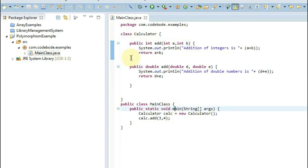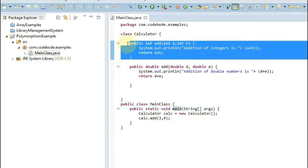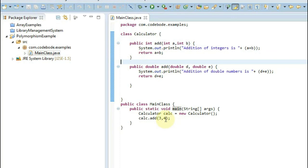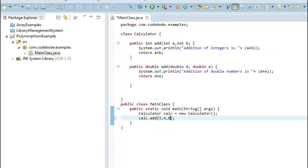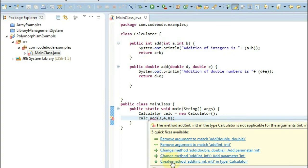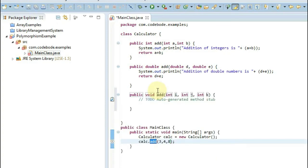What if you want to pass three arguments? You can do that with another method. If I say 4, 3, and 8, it will ask me to correct the error by creating a method with three integers. This again is an example of polymorphism — it is the same method name with different inputs. Here you can have your own logic and that matching method is going to be called. So this is compile time polymorphism.